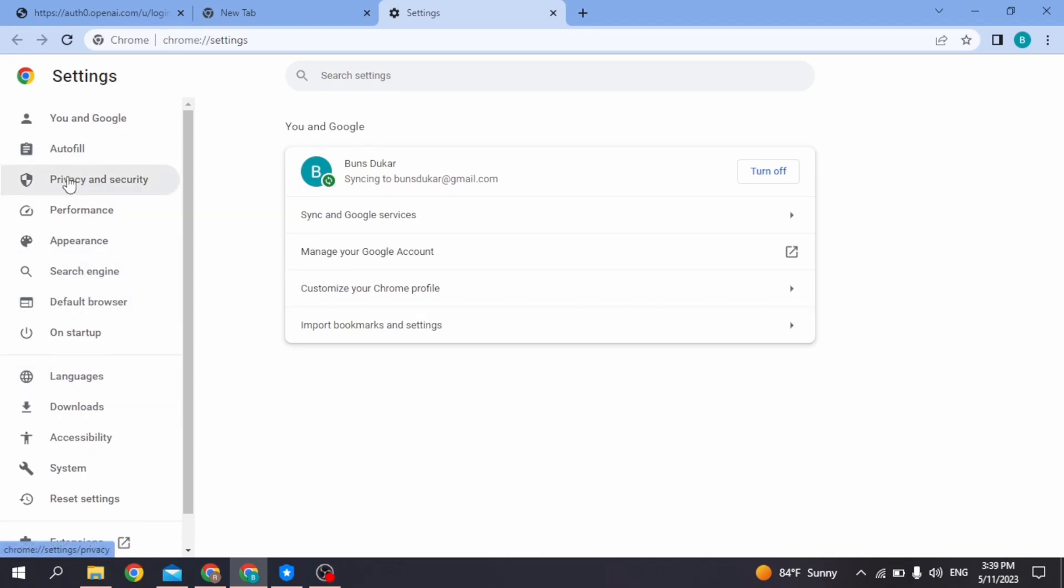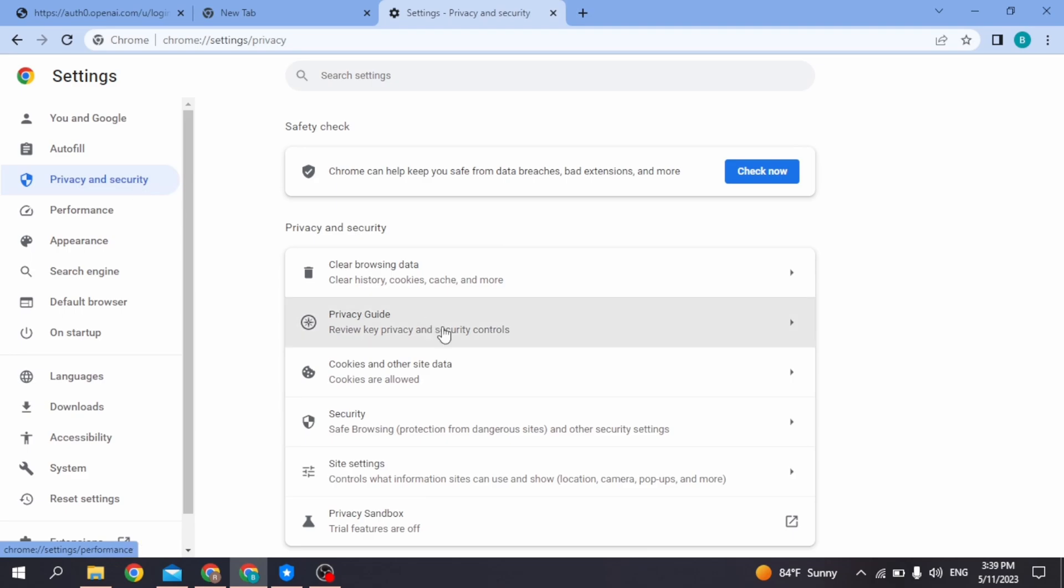Open it. Now here select the option of Cookies and other site data.